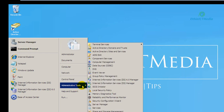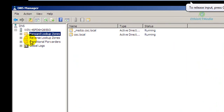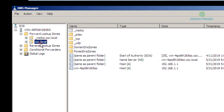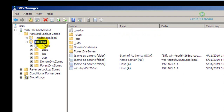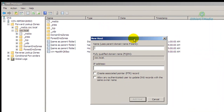The next step is to create a DNS entry. Go to Administrative Tools and open DNS. In DNS, go to Forward Lookup Zones and set up the domain cc.local.